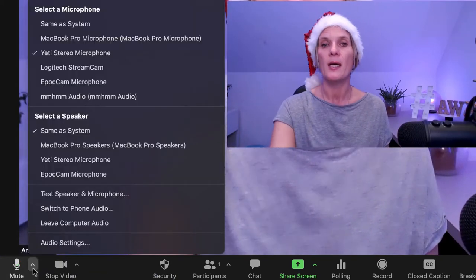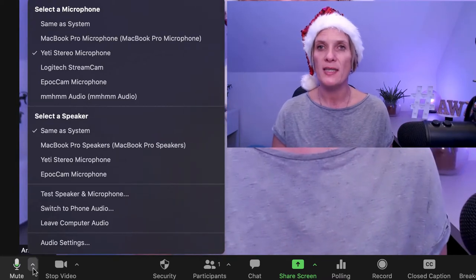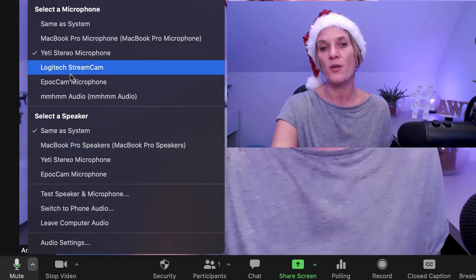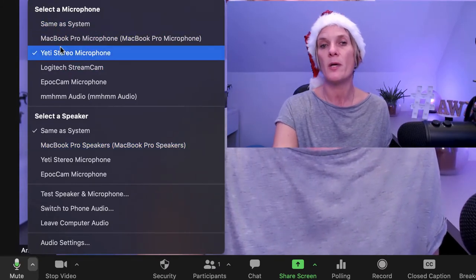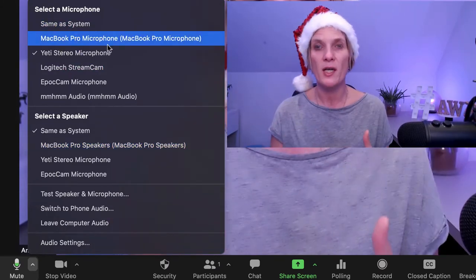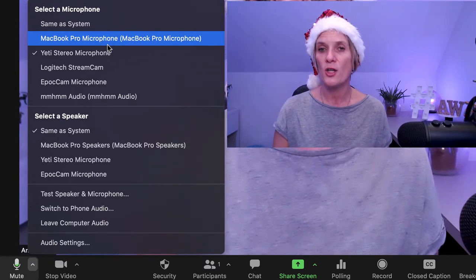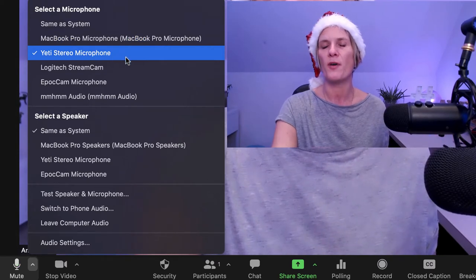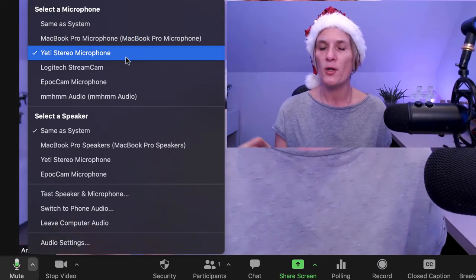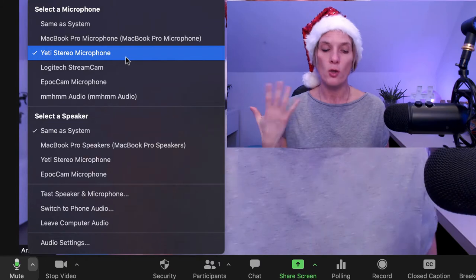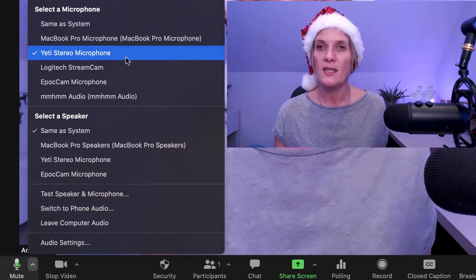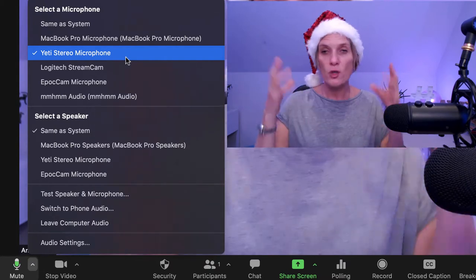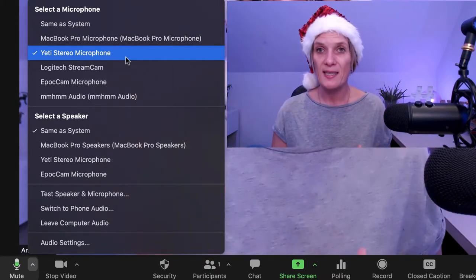If you haven't got an external microphone, just make sure that your microphone settings are set as the system default — your MacBook Pro or whichever device you're using. I have an external microphone, so mine is set as my Yeti stereo microphone. You need to ensure your microphone is plugged in, so if you're using earbuds make sure they're connected via Bluetooth and selected as a microphone, and the same applies for separate headphones with a mic.